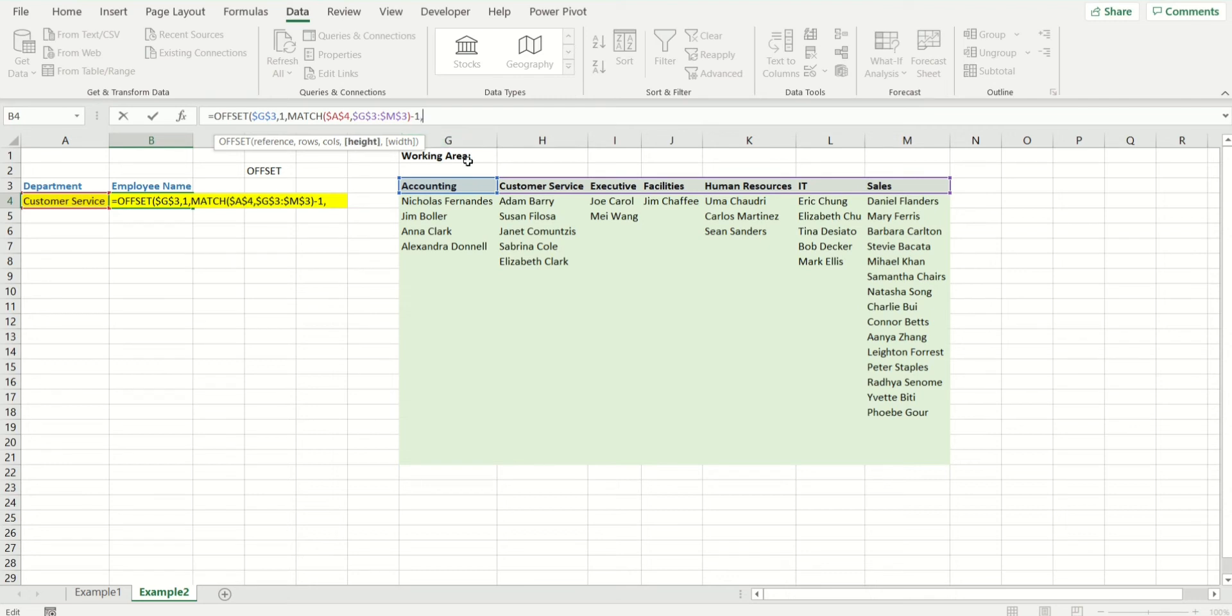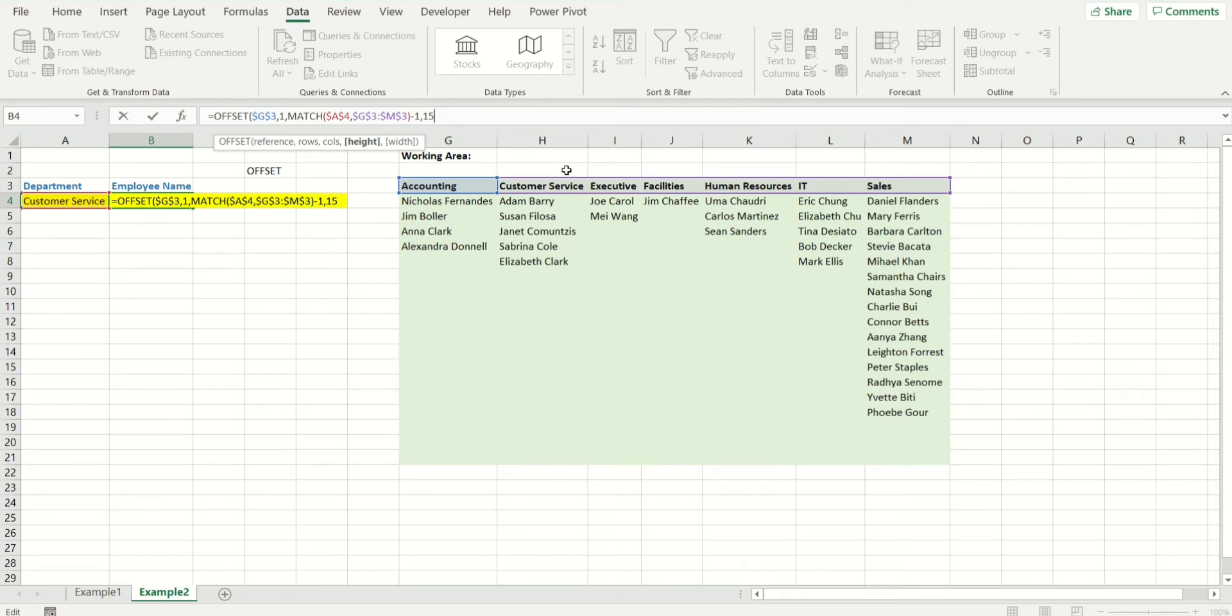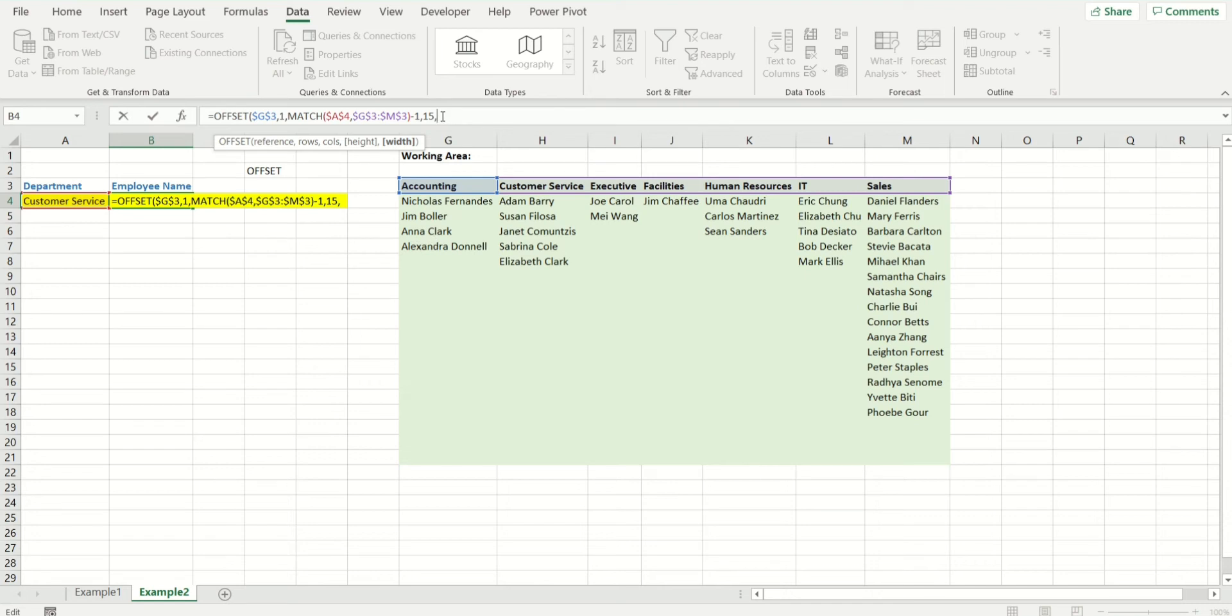Next, height is basically how long the list is going to be. I know because I've already counted that the maximum number of employees I have are in sales, and currently there are 15. So for simplicity, we are going to make it dynamic. Don't worry about it, and we're going to write 15. Remember, in offset, default width is one. One means how many columns do you want the result to be showing, and we just want one column. Default height is also one if you don't write anything.